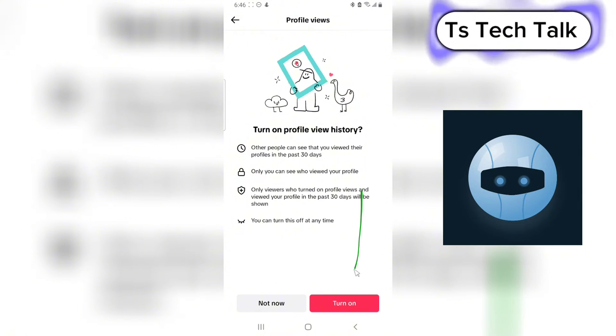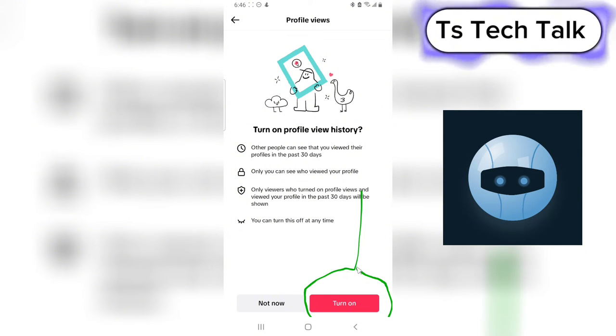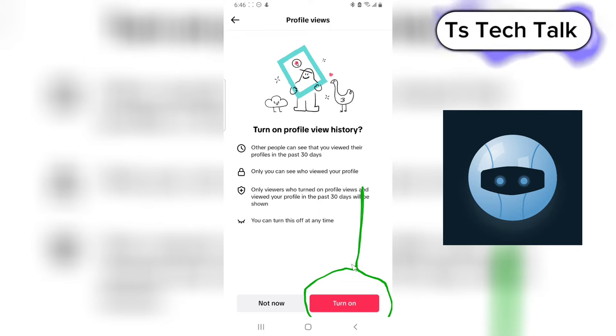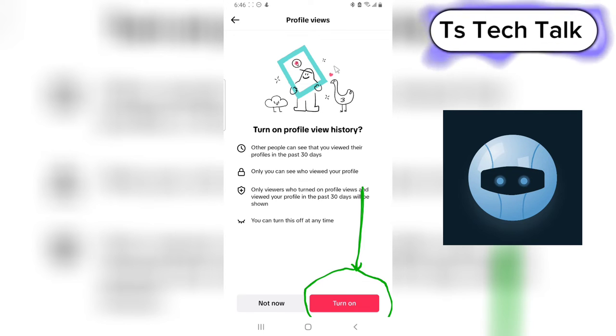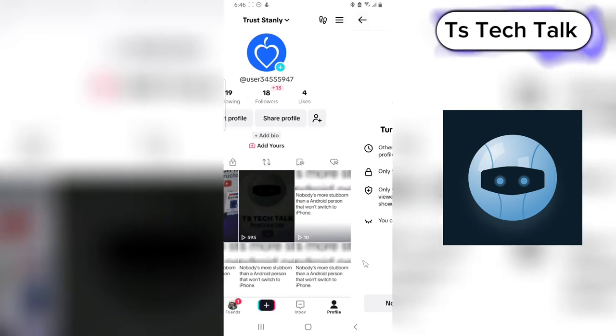If you want to turn it on, you can go ahead and turn it on right here where it says 'Turn On.' Just click on that and you'll be able to turn it on.